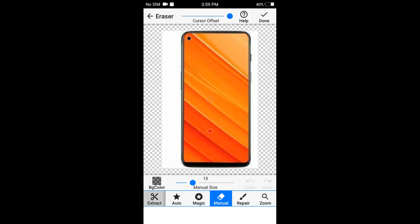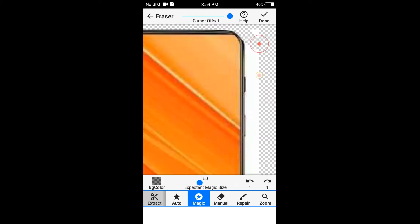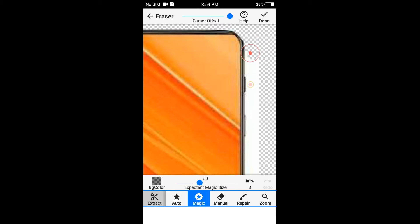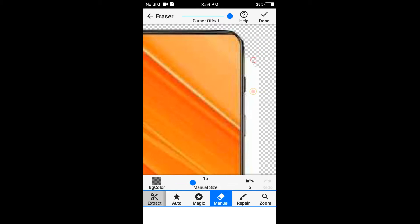This is a nice image. You can use the corners and the magic options. There is also a manual option you can use.